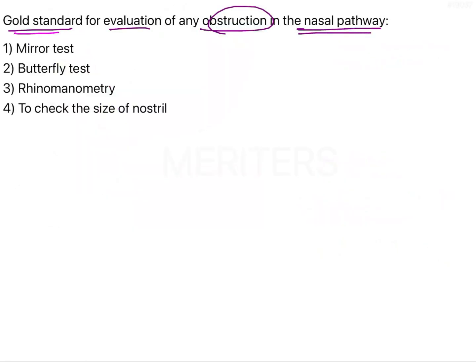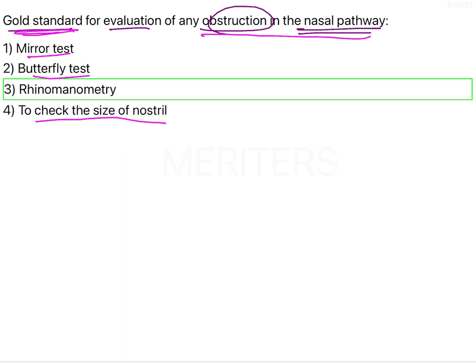So the gold standard to evaluate obstruction of the nasal pathway is rhinomanometry. Although clinical tests such as the mirror test, the butterfly test, and checking the size of the nostrils help us reach some diagnosis, the gold standard for evaluation is one that gives accurate quantitative measurements, which can only be achieved by rhinomanometry.